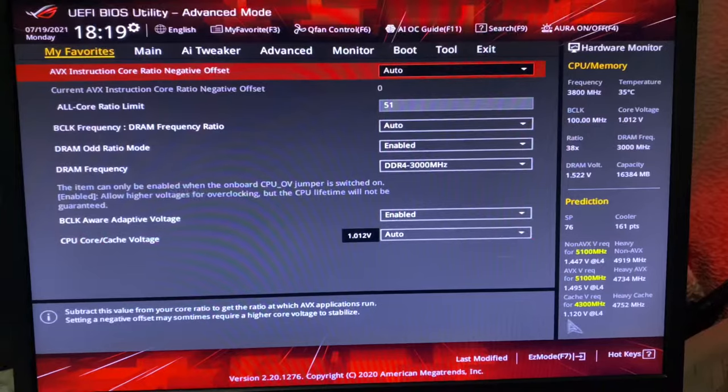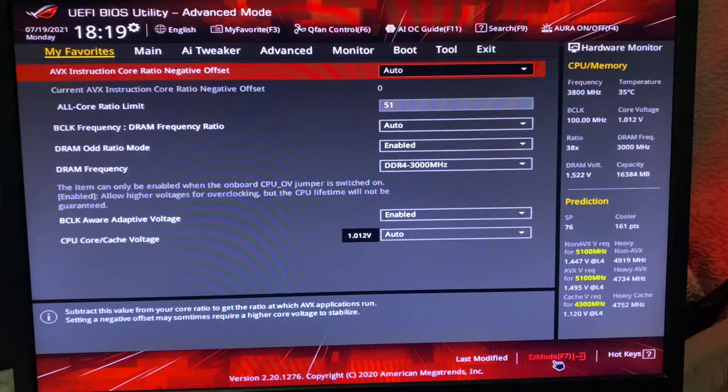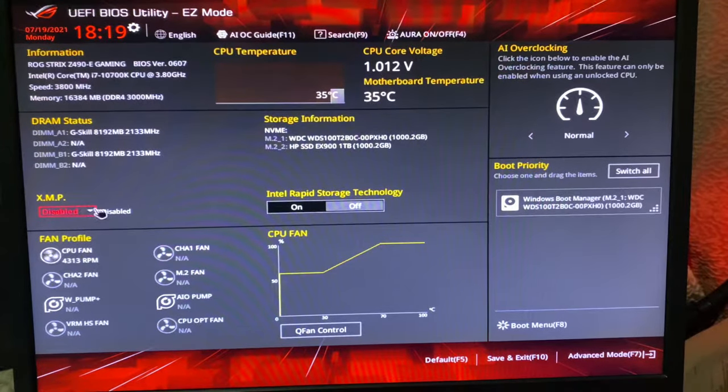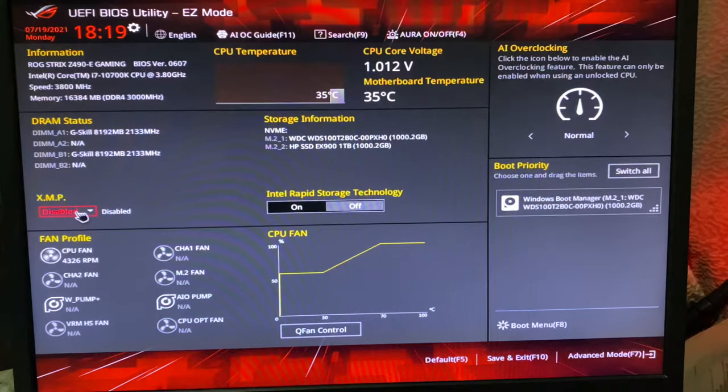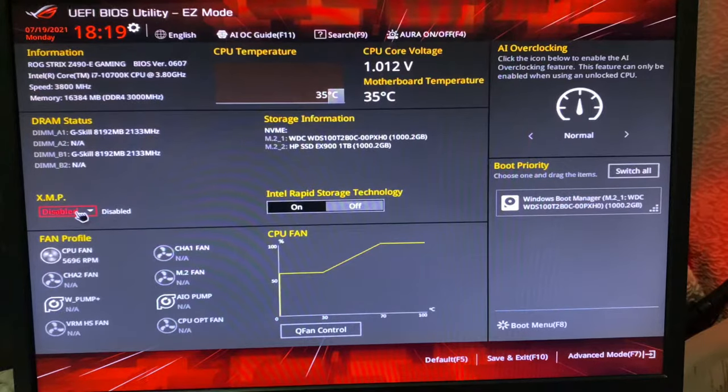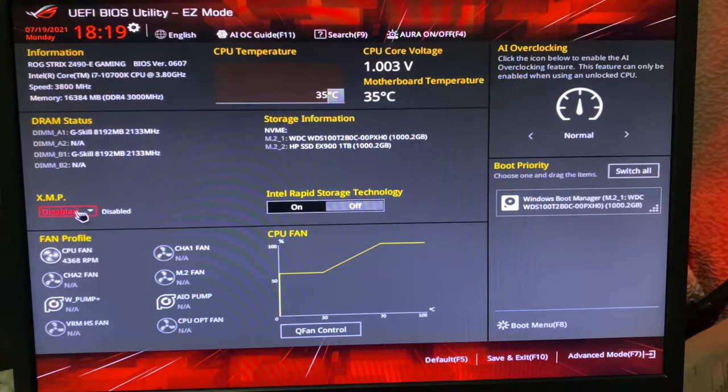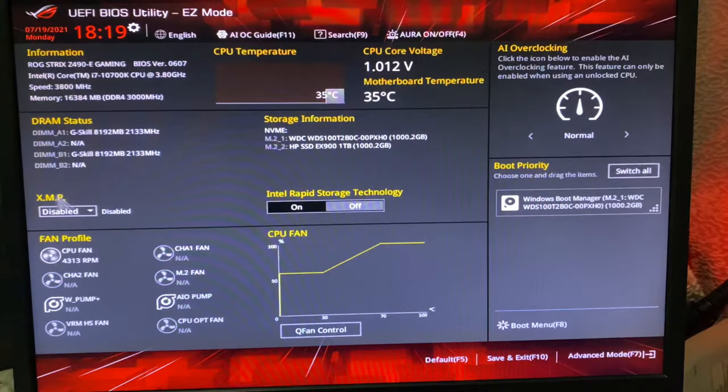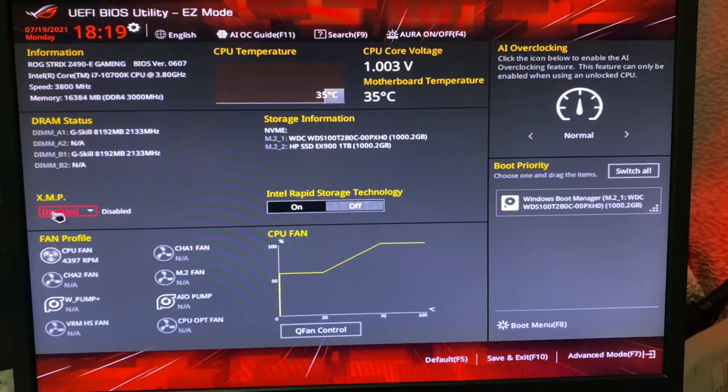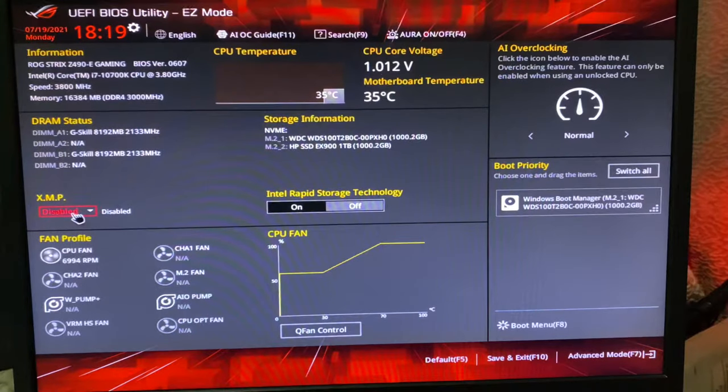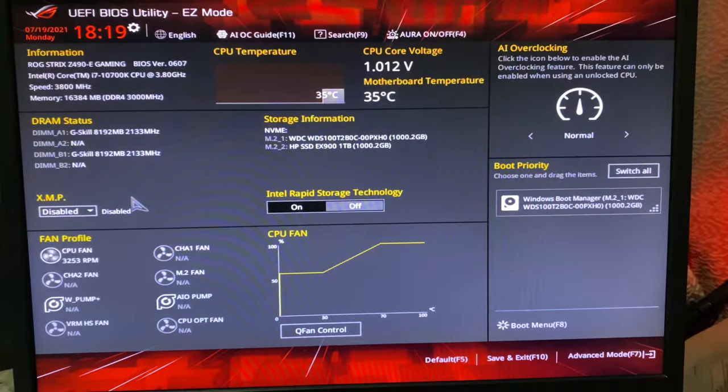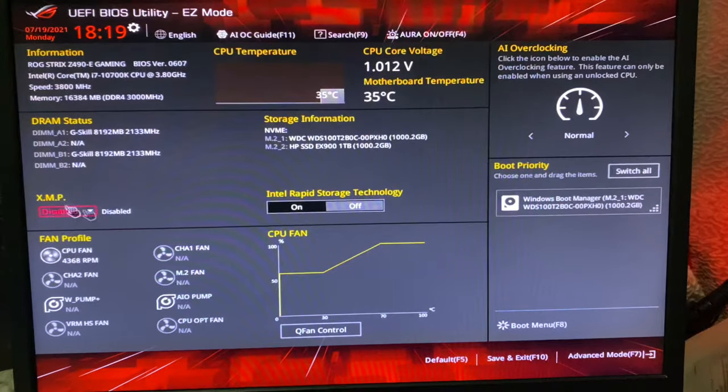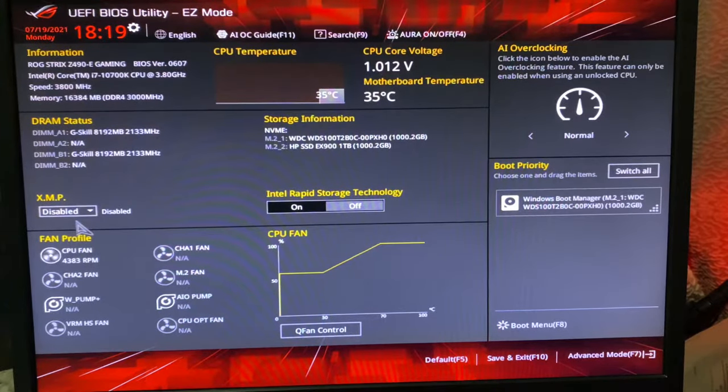After you do this, go here down Easy Mode and then here is XMP. Now I have enabled the XMP and I have done a lot of configurations here, but this is just for people who don't want to go very deep in overclocking because they are not much familiar and they don't want to screw up anything. I just put XMP Disable and do all the things that I said.